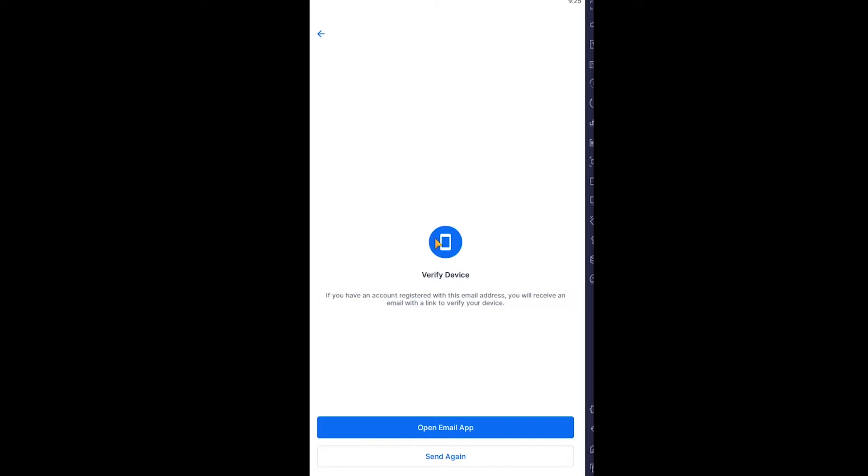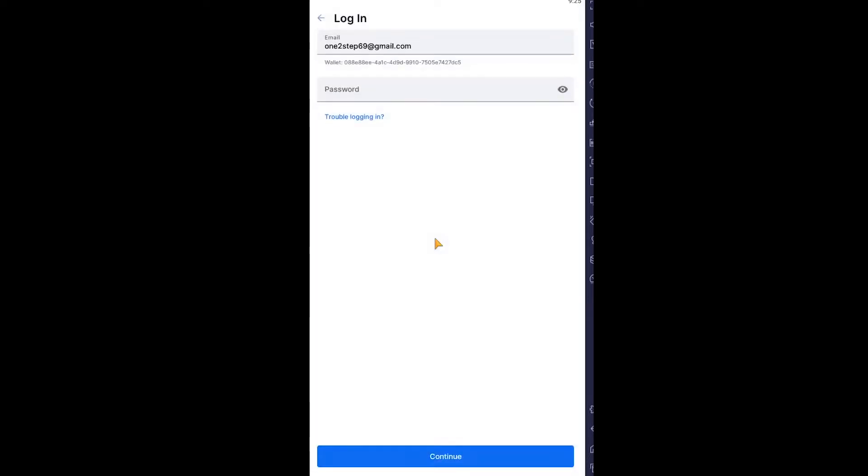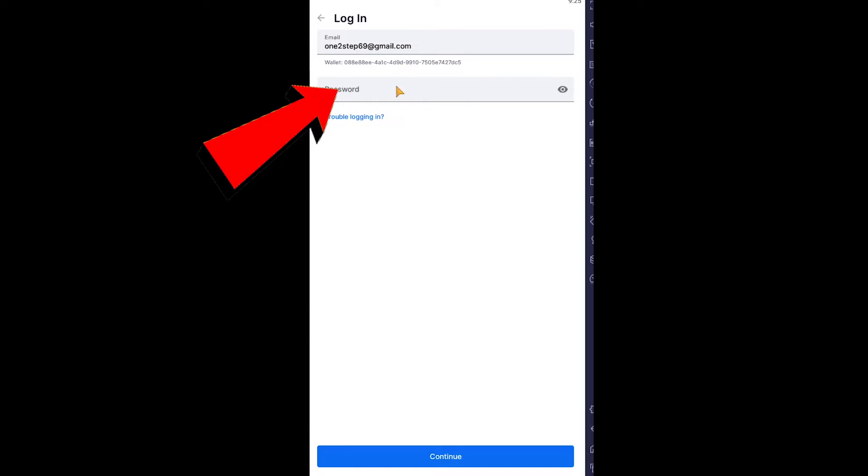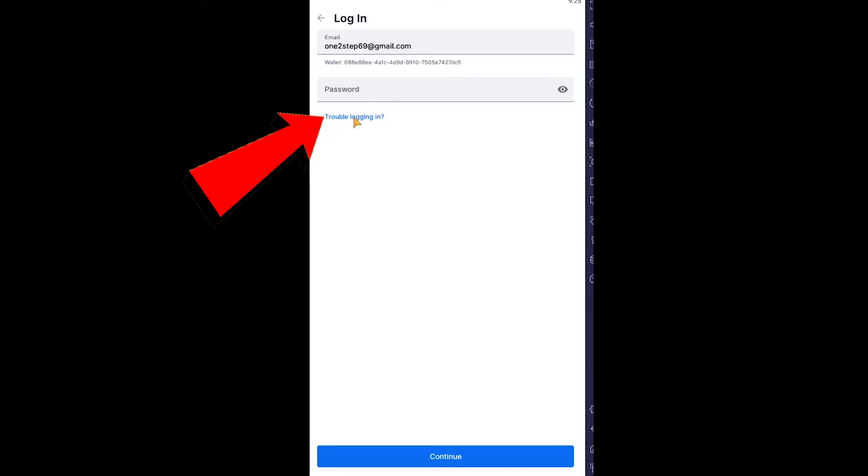It might take some time depending on the speed of your Wi-Fi. After you click the link and verify it, it takes you to this page. Here you need to enter the password of your account. Now the problem is we don't remember our password. What you can do is click